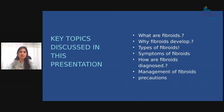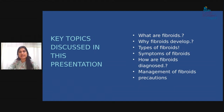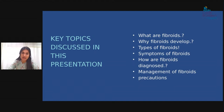Key topics in this presentation: what are fibroids, why fibroids develop, types of fibroids, symptoms, how fibroids are diagnosed, management, and precautions which we have to take.